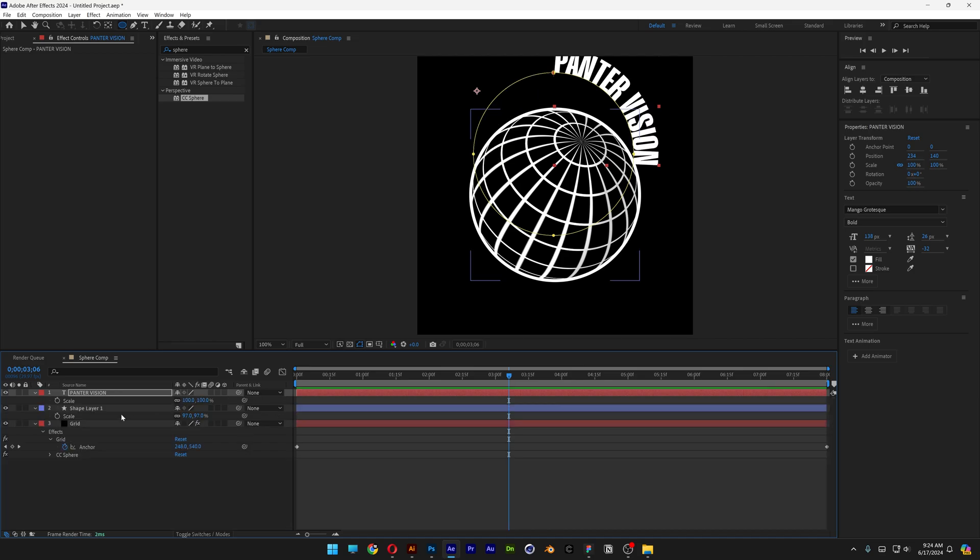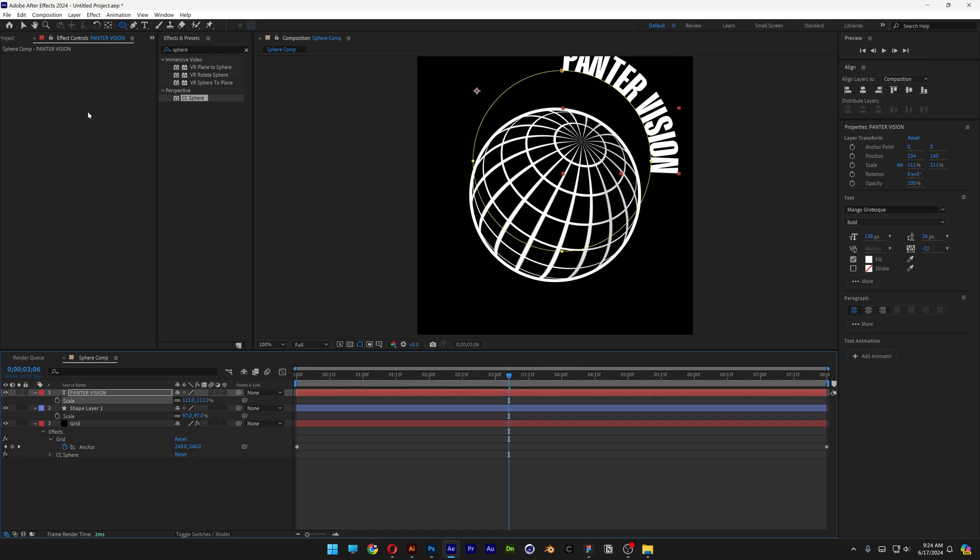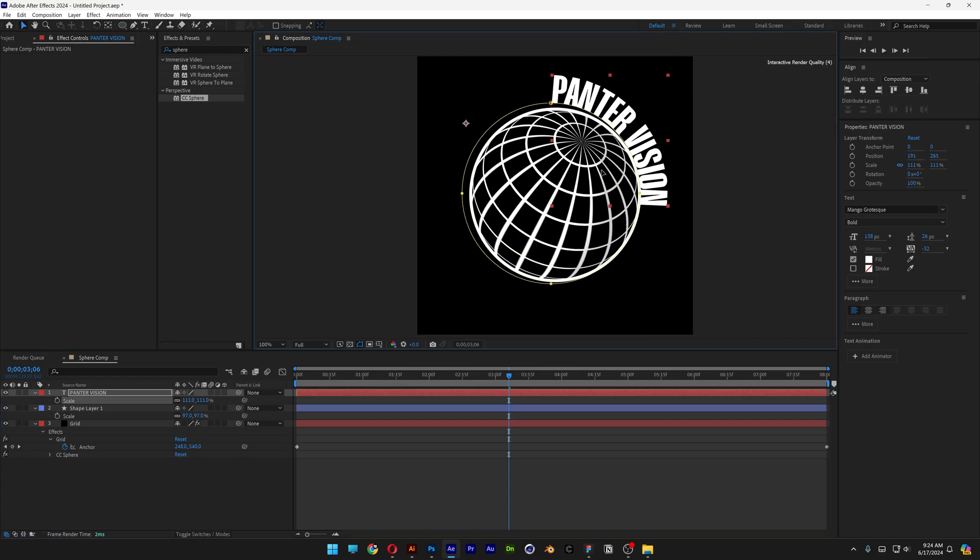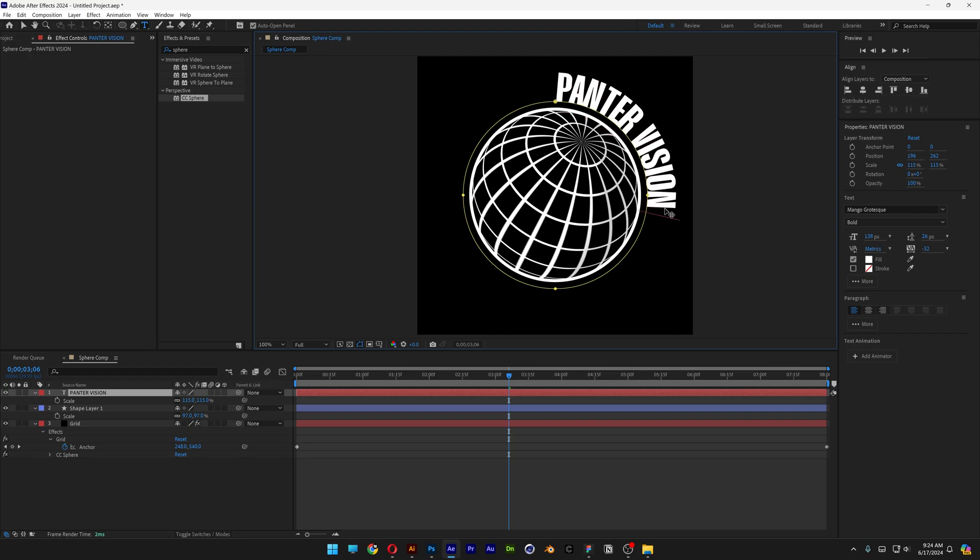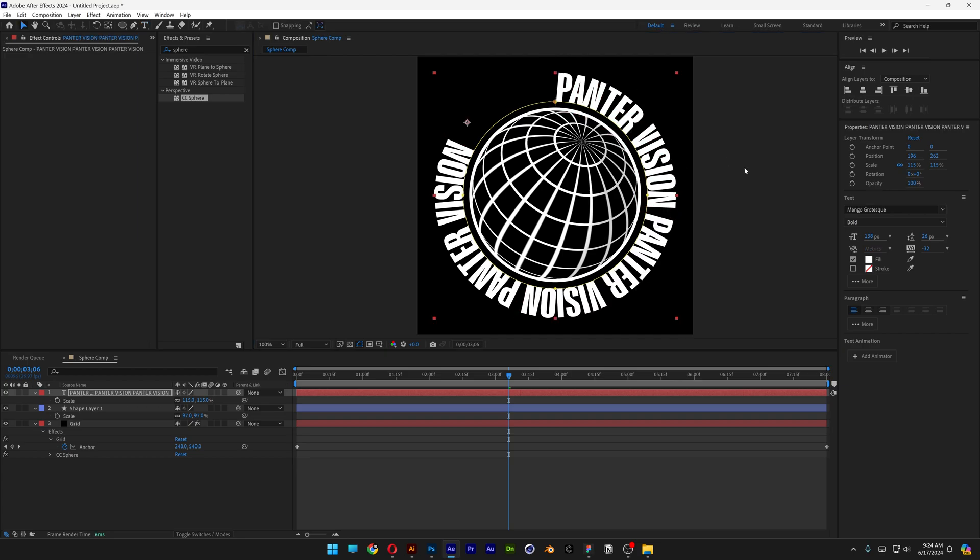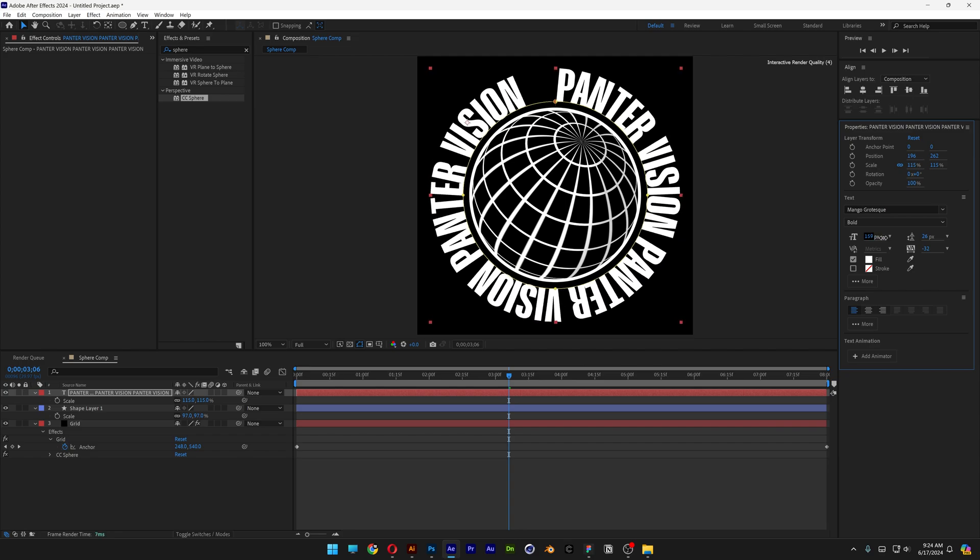Press the letter S for scale. I'm gonna scale it up a little bit more and position it somewhere in the center. I can double click on the text and copy paste it a couple of times and arrange it however you like.